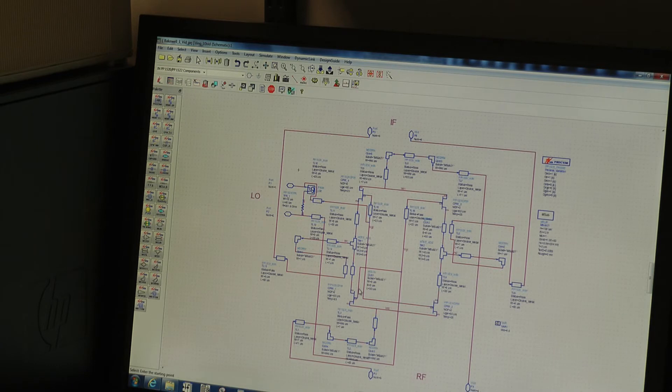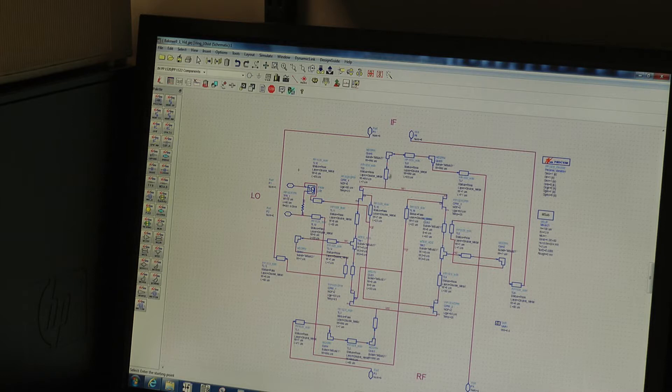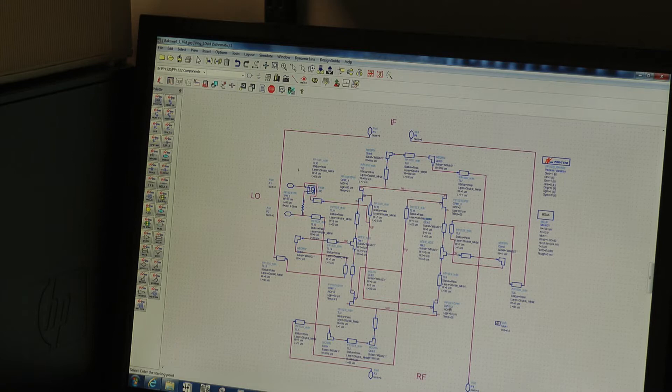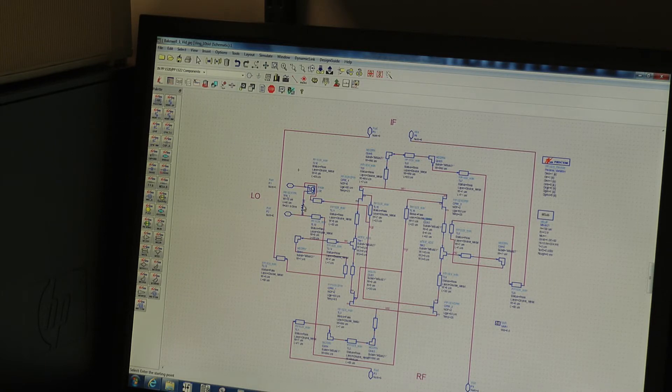And if we push into the quad ring it looks a bit messy, but I've included all the strays and parasitics and all the little bits of interconnecting transmission lines. Basically here we have a ring of four switch FETs and the LO here switches the gates.